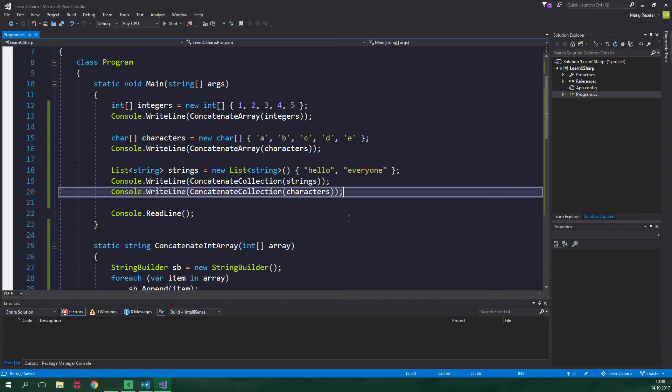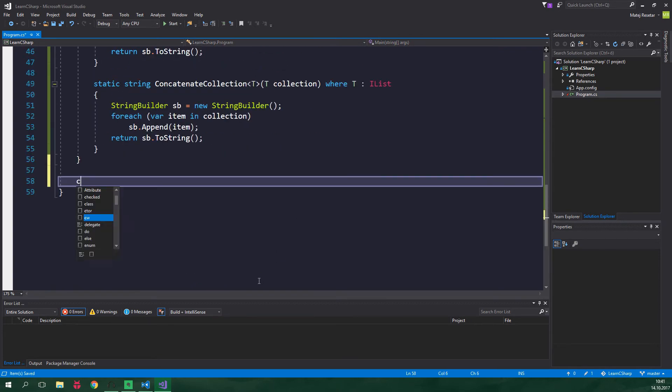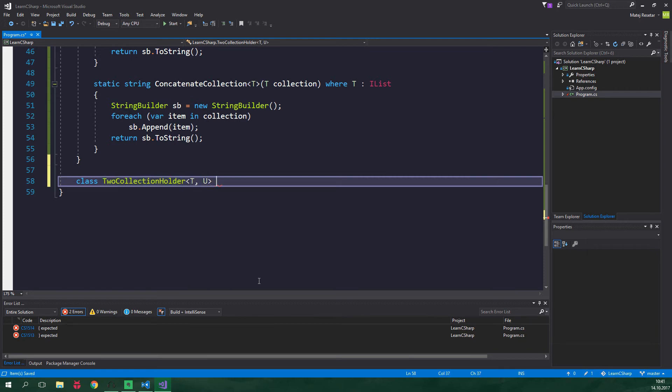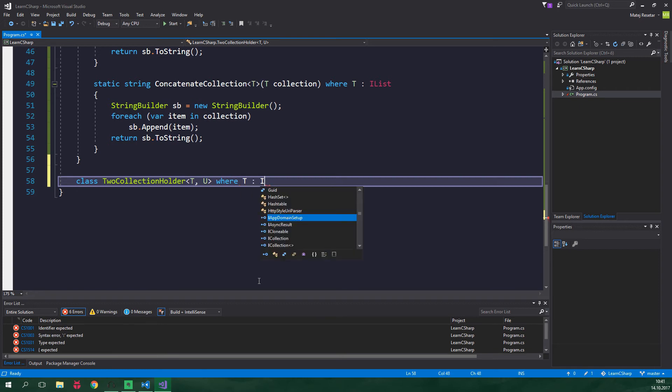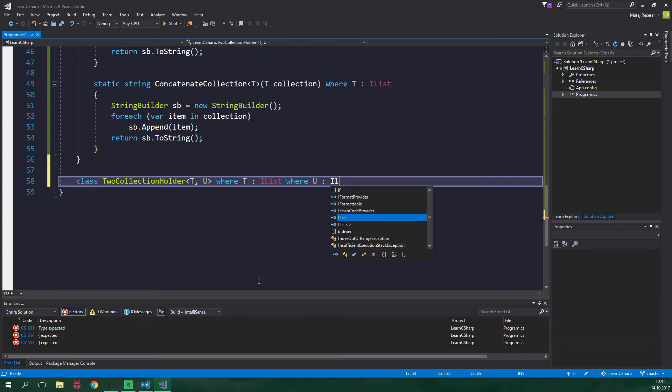However as we've already seen with the list class generics can be also used with classes. Since you already know how they work with generic methods creating generic classes will go like a breeze. So let's go all the way down create a class ToCollectionHolder it's gonna have two generic parameters T and U and we also want to use a generic constraint where T implements IList and also where U implements also IList.